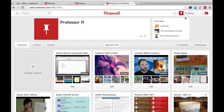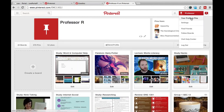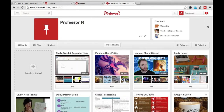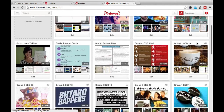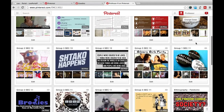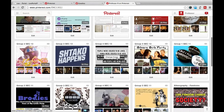To get to your boards, all you do is click on your name up here and go to your profile and pins, and you will pull up your account with all of your boards.